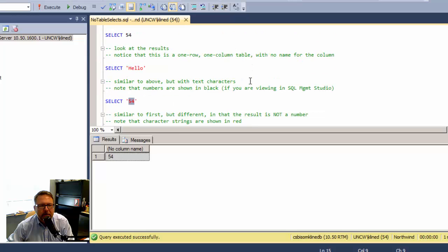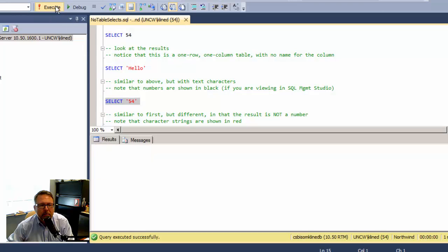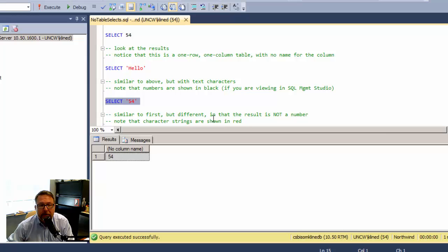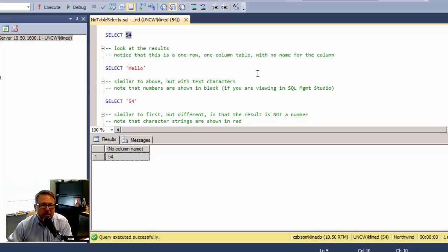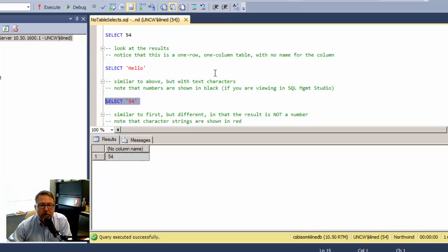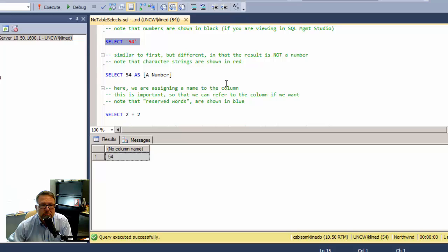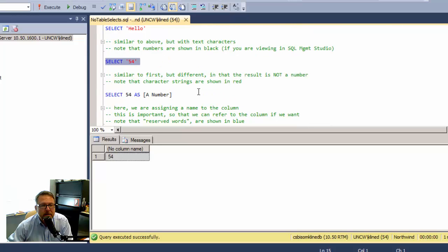This looks a little bit different than the first one. I'm still showing a 54 in here. I'm going to go back and run the previous one. Notice they look the same, but they are very different. This is the number 54 that I could do some arithmetic on, add something to it, divide it by something. Whereas this is two characters, a five and a four next to each other.